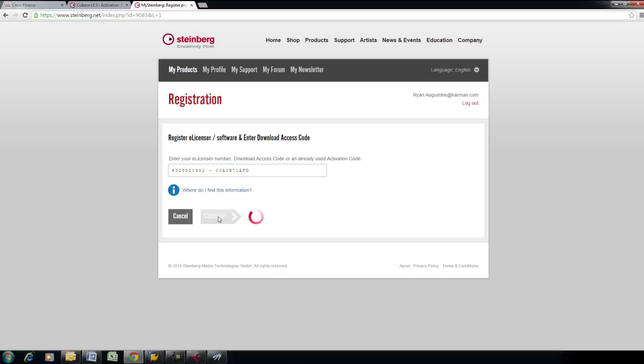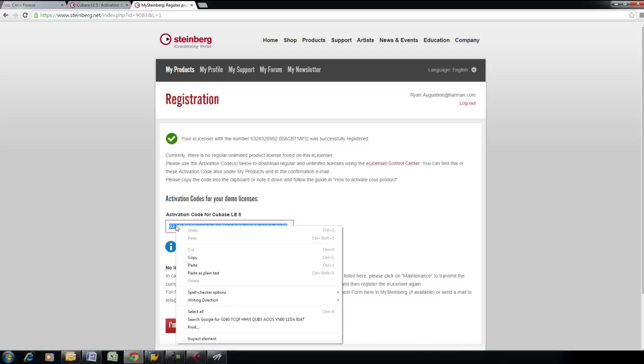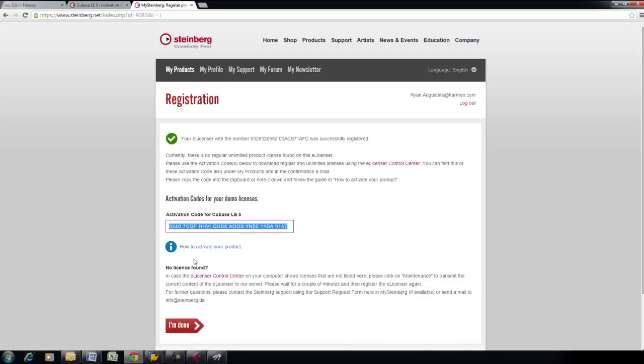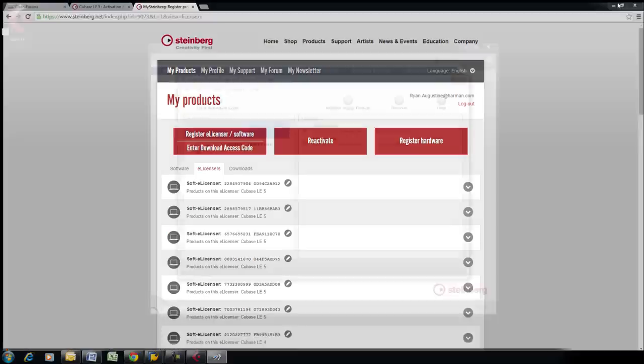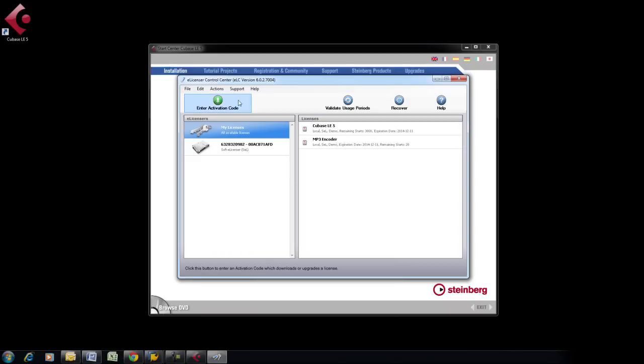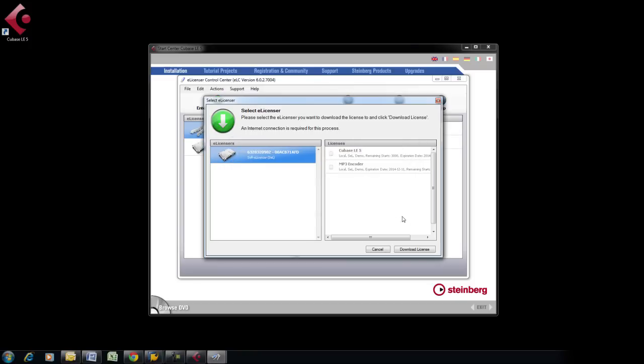It will then generate an activation code for your Cubase product. Copy the activation code and navigate back to the eLicenser Control Center. Click on Enter Activation Code and paste this number into the field of number signs. Click Continue, then Download License.